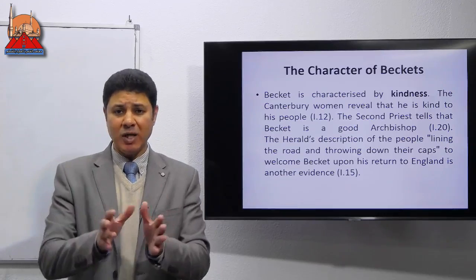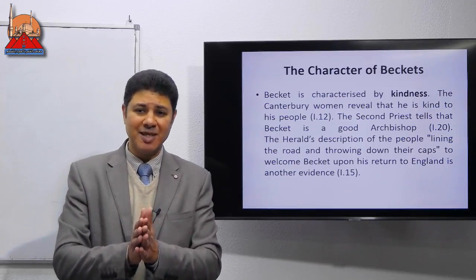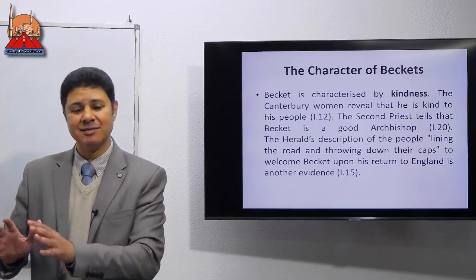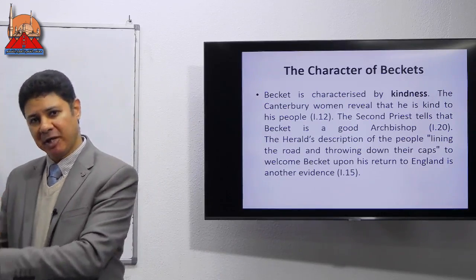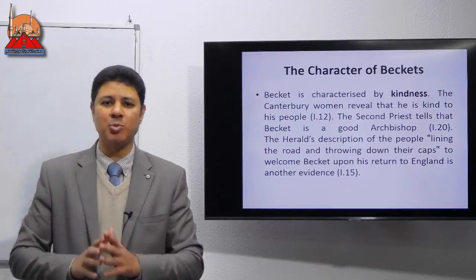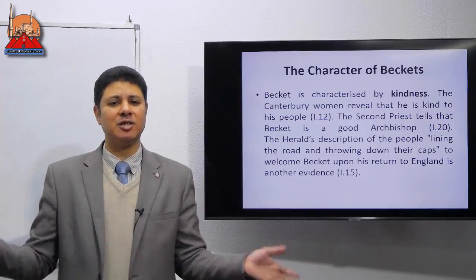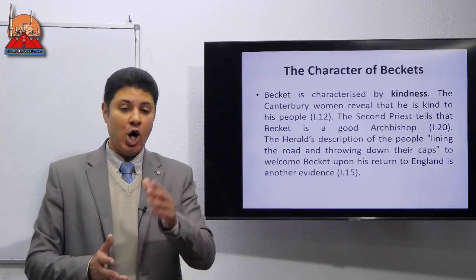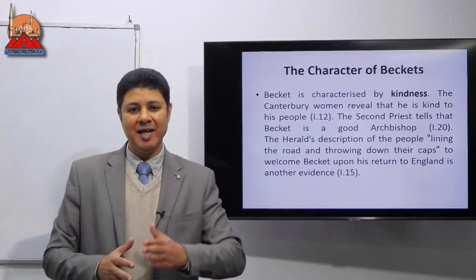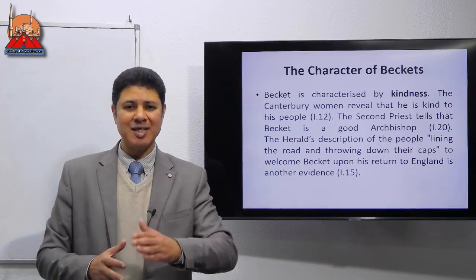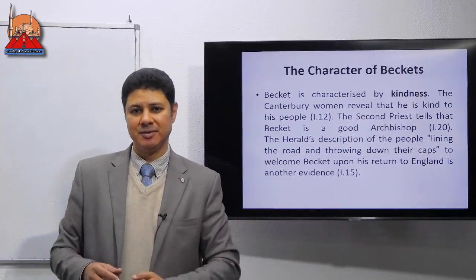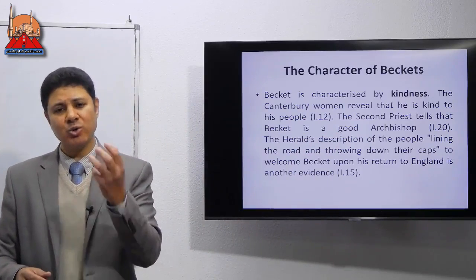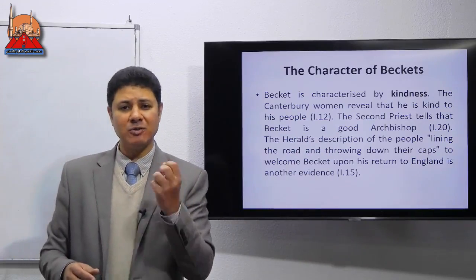These qualities belong to the good character, who is Thomas Becket, as dramatized by T.S. Eliot in Murder in the Cathedral. On the contrary, let's have a look at the other side — those who are not kind, not peaceful, and not enjoying popularity. The best example is the characters of the four tempters.